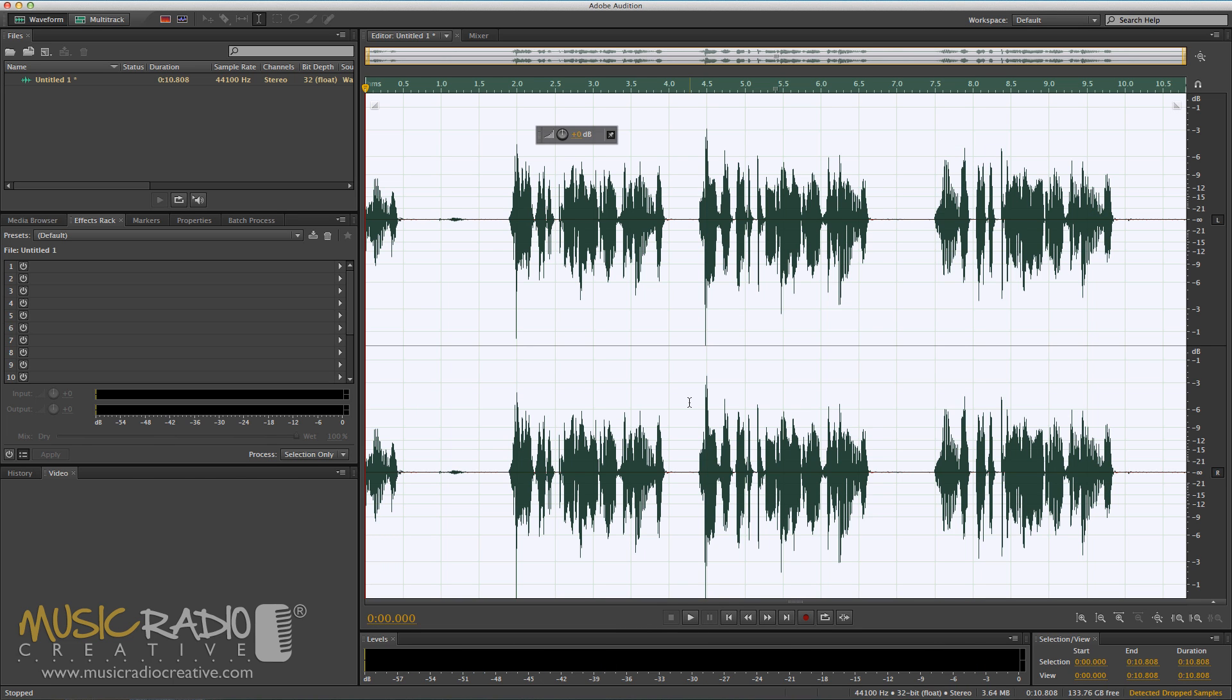Notice each time I said that phrase, I said it in pretty much the same way so that they should match up. Now, simply head over to the multi-track.